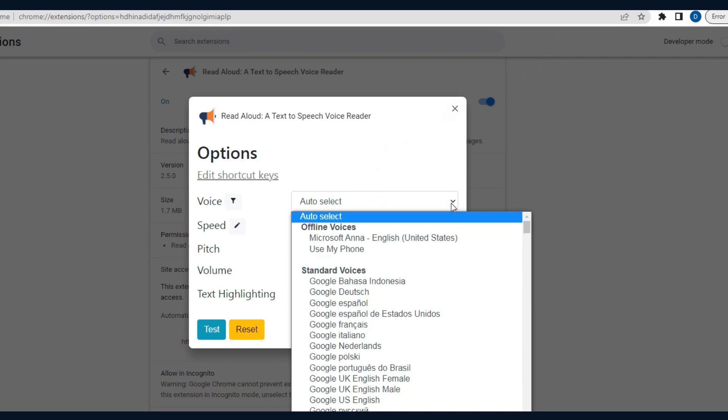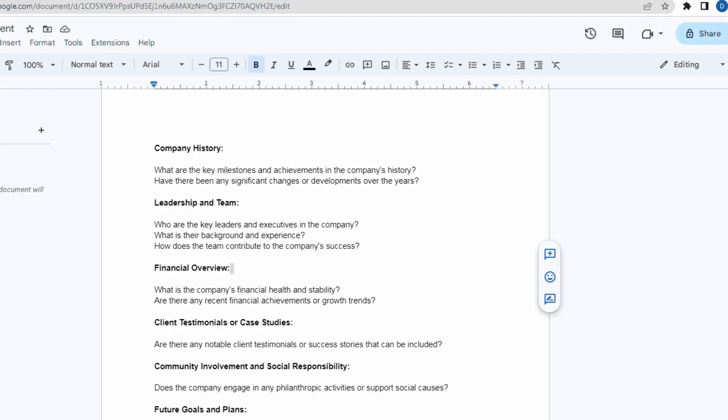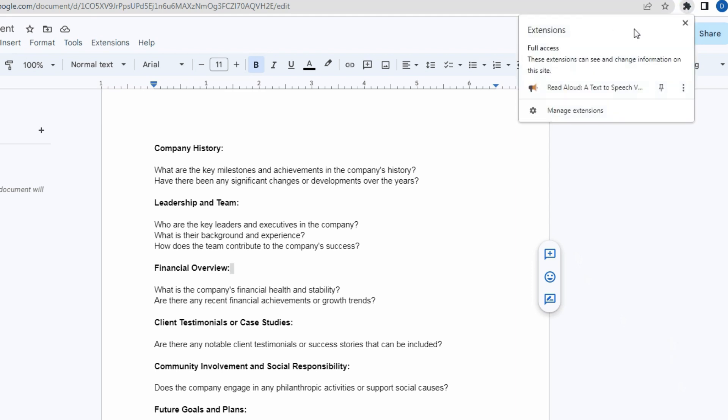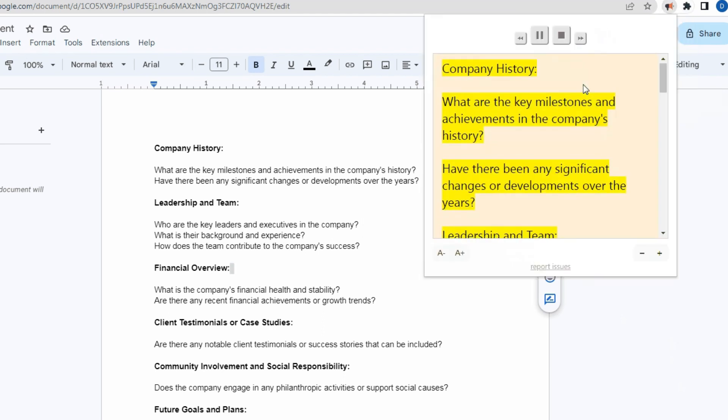3. Use the Read Aloud Extension. Once activated, you can use the extension to read aloud text on web pages. Simply select the text you want to be read aloud, right-click on it, and choose the Read Aloud option from the context menu.